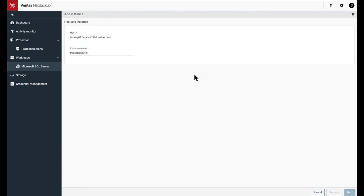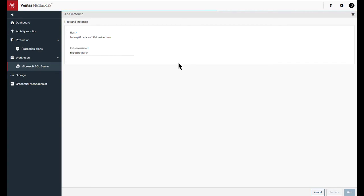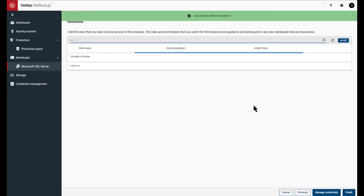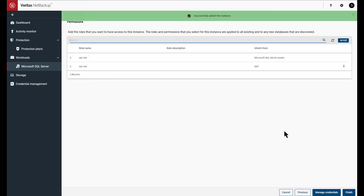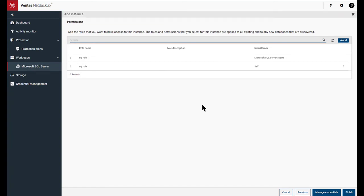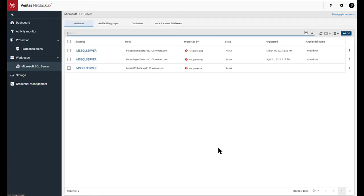And once the instance is added, it prompts us to see if there's any other roles that need privileges to this particular instance. We're going to skip that for now and just mark Finish. Now, in this state, notice that there's no credentials associated.